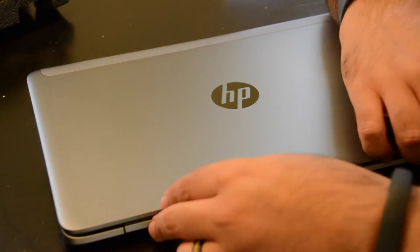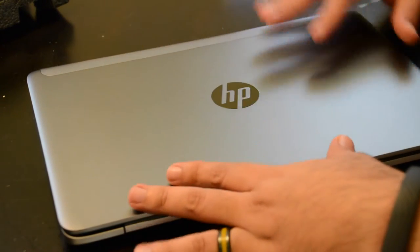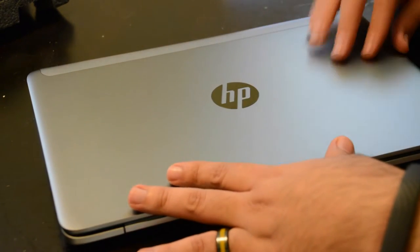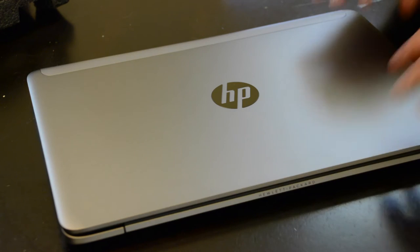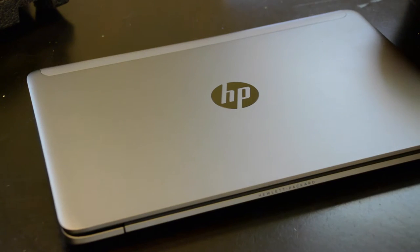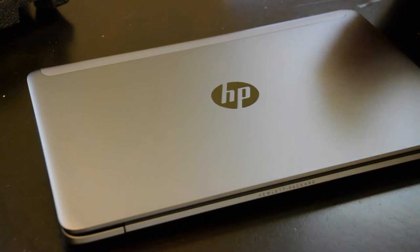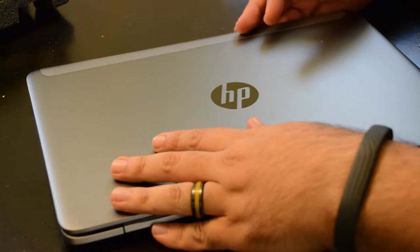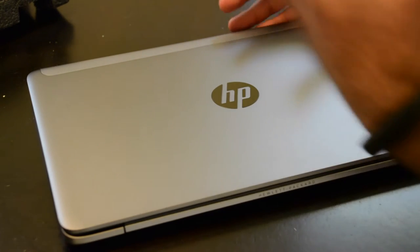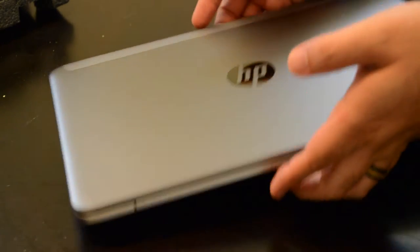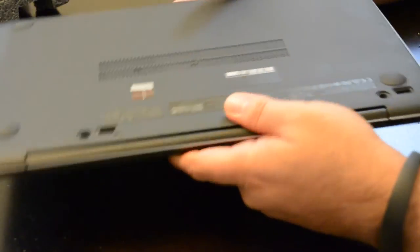On the inside, what you've got is going to be a 14 inch 1920 by 1080 LED display. That's 1080p for you as far as the display goes.